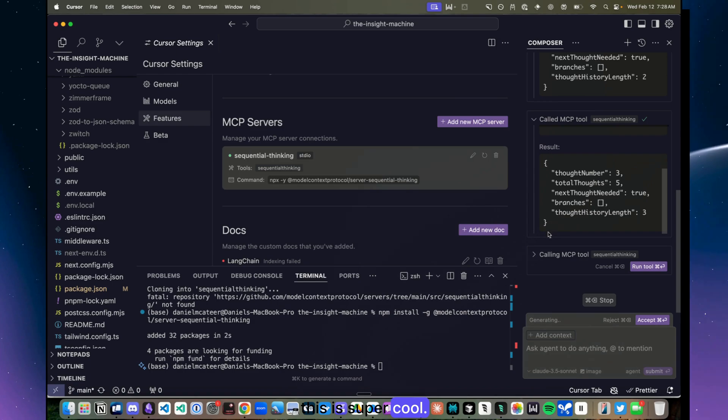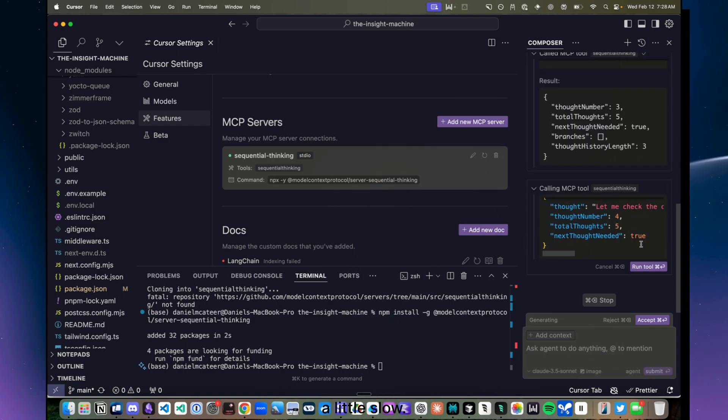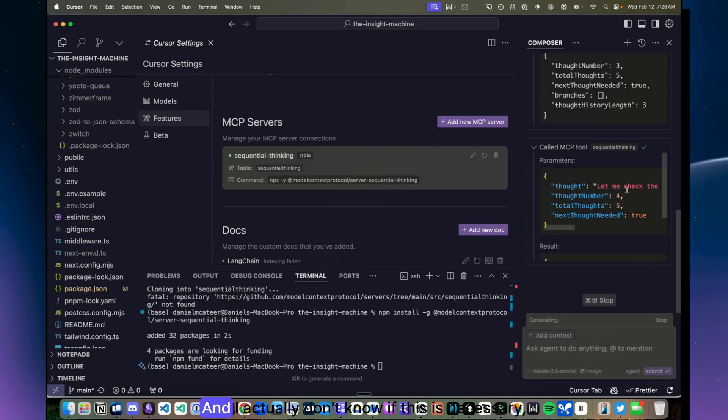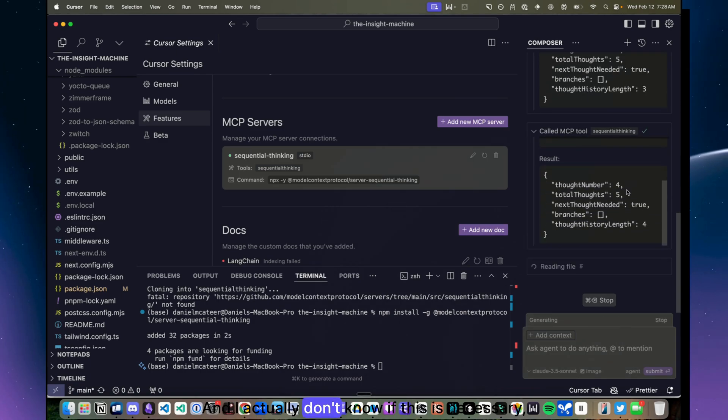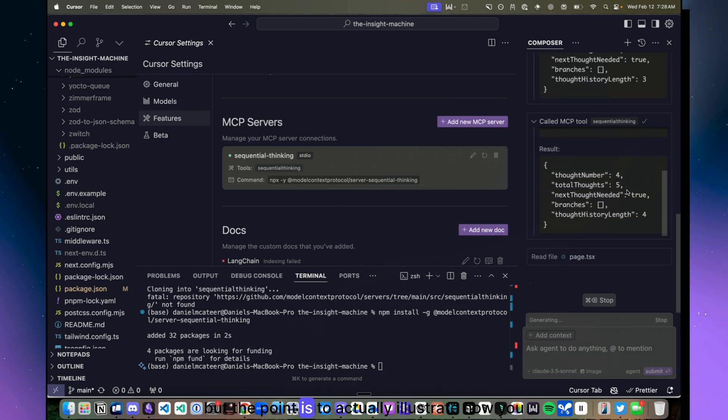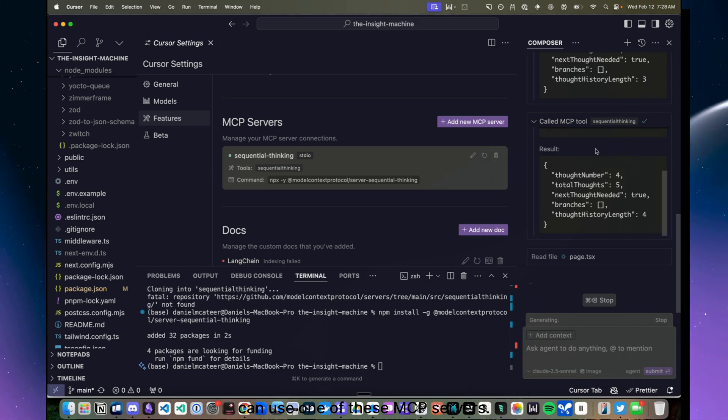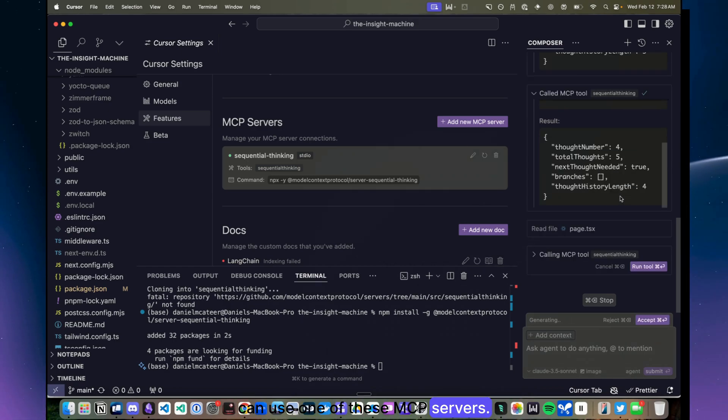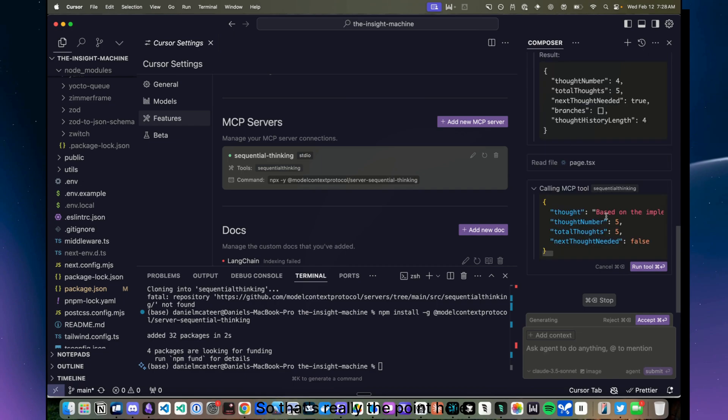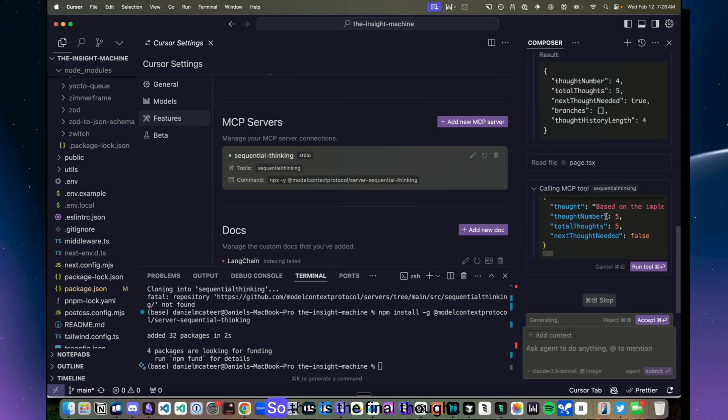Yeah, this is super cool. I mean, a little slow. And I actually don't know if this is necessary, but the point is to actually illustrate how you can use one of these MCP servers, so that's really the point here.